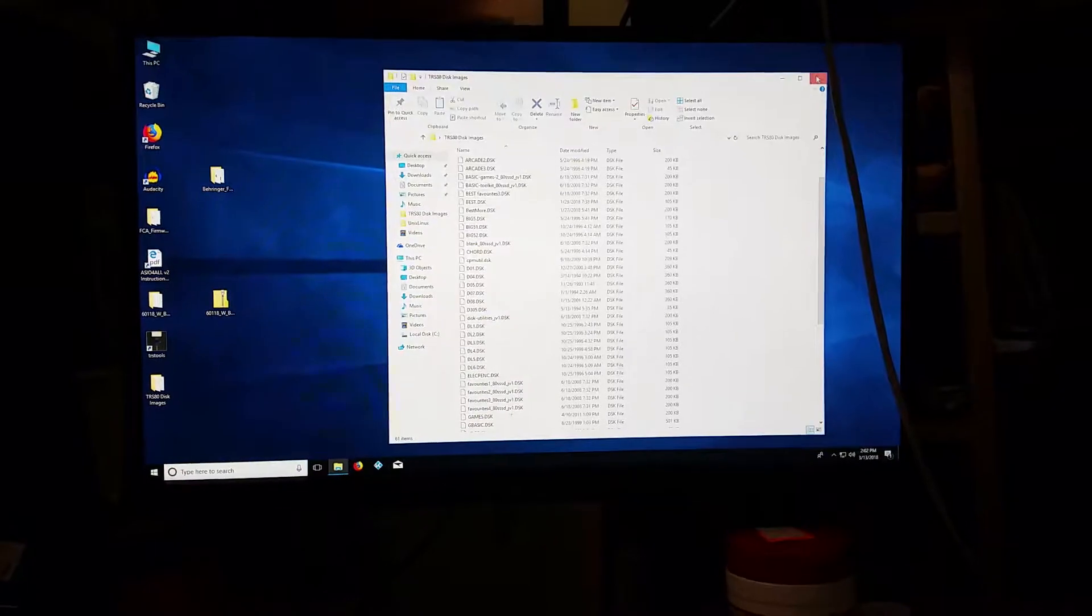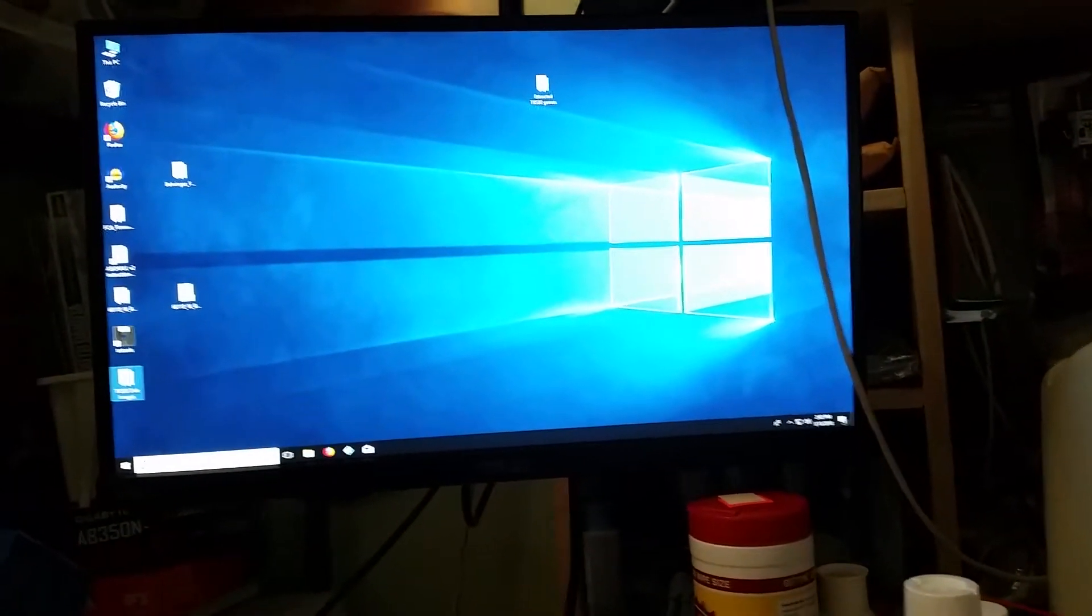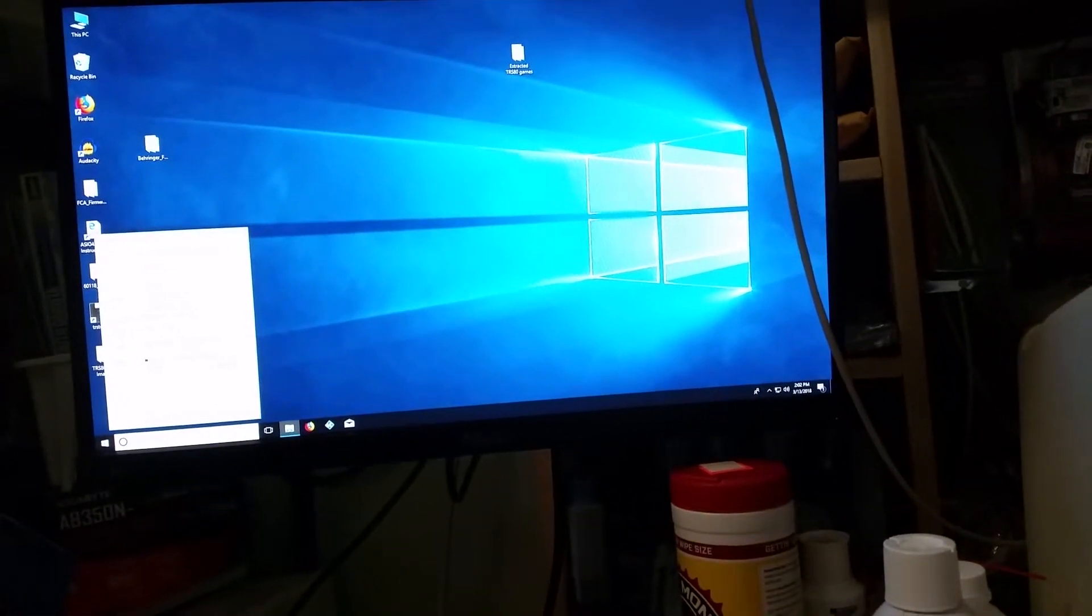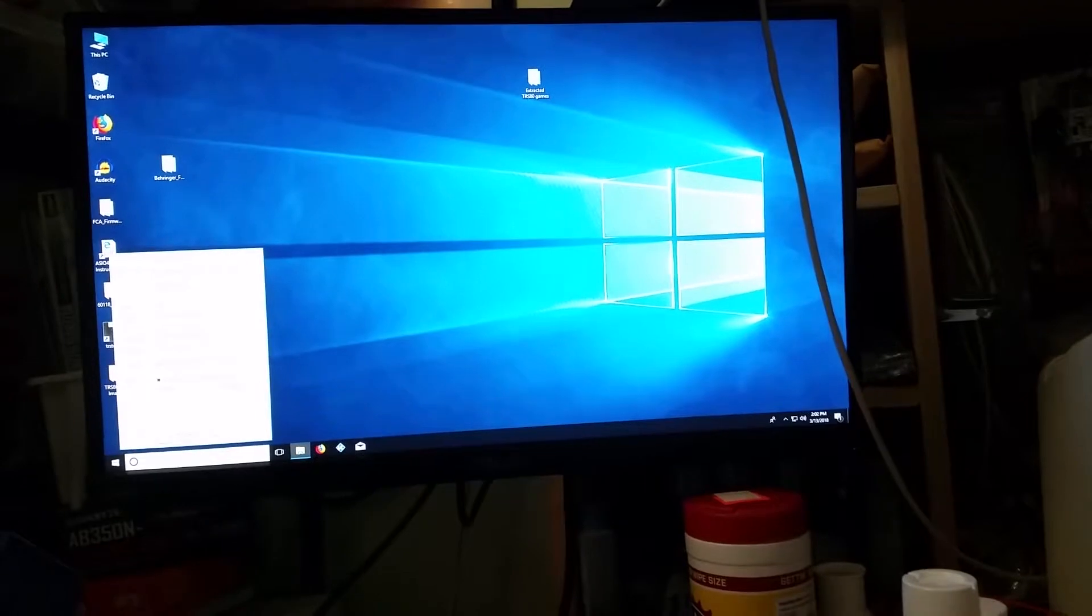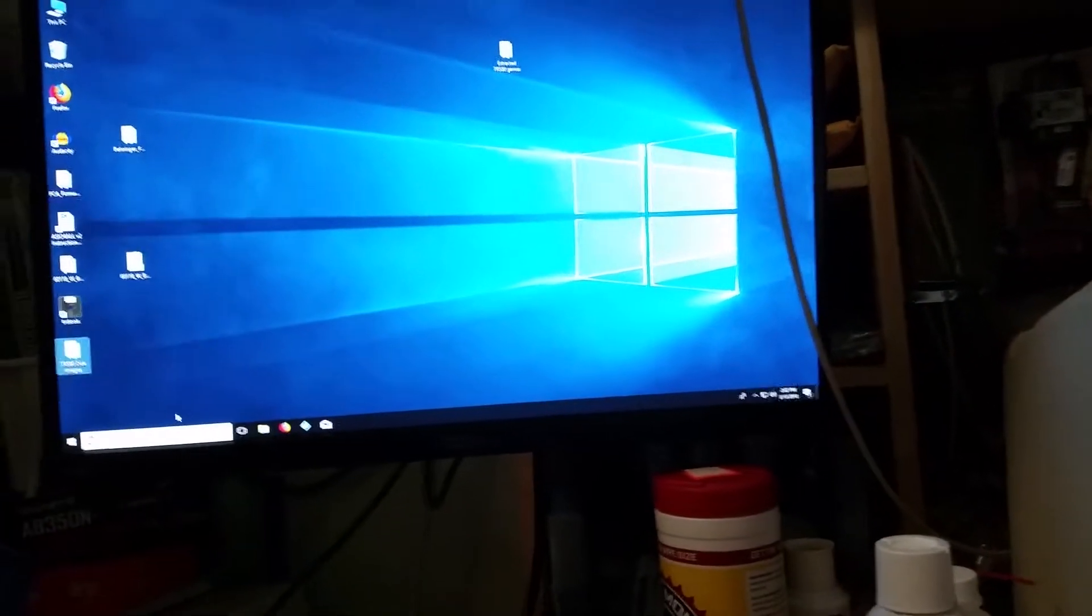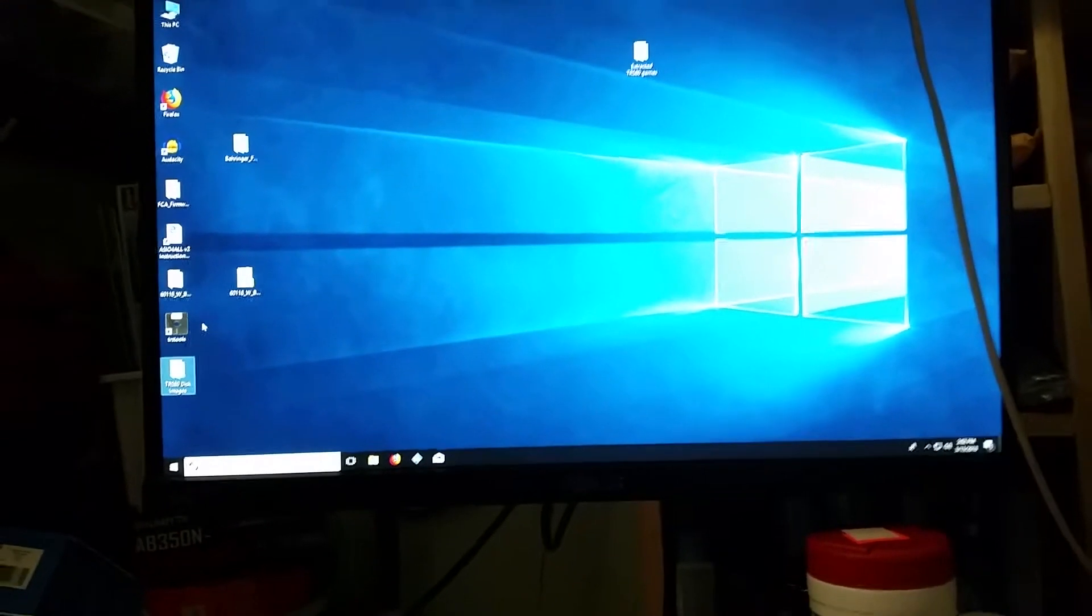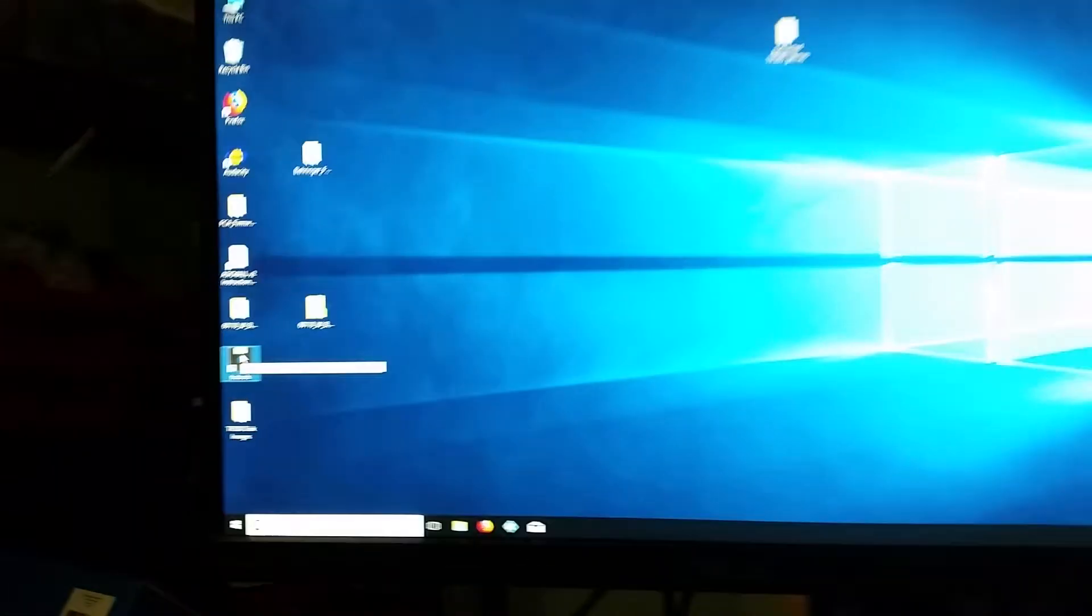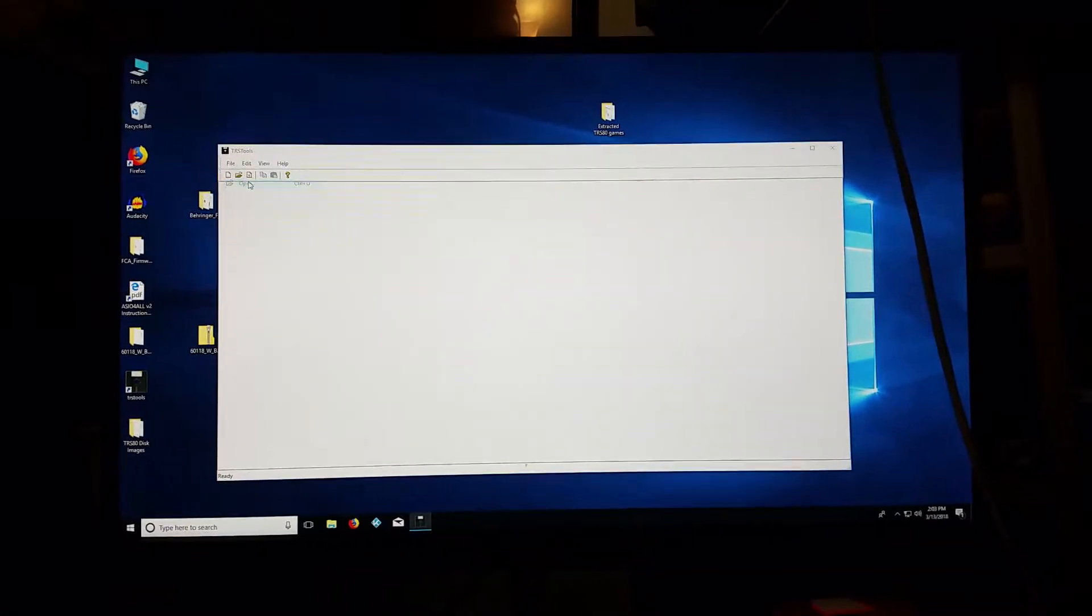What I have, in addition to all these files, and just to show you, essentially the entire library of TRS-80 model 1, 3, and 4 software easily fits into about 10 megabytes of space. I'm not sure if that's the entire software library, but anyway, the program I have is called TRS-Tools. TRS-Tools is the utility that you would use to extract individual files from your disk images.